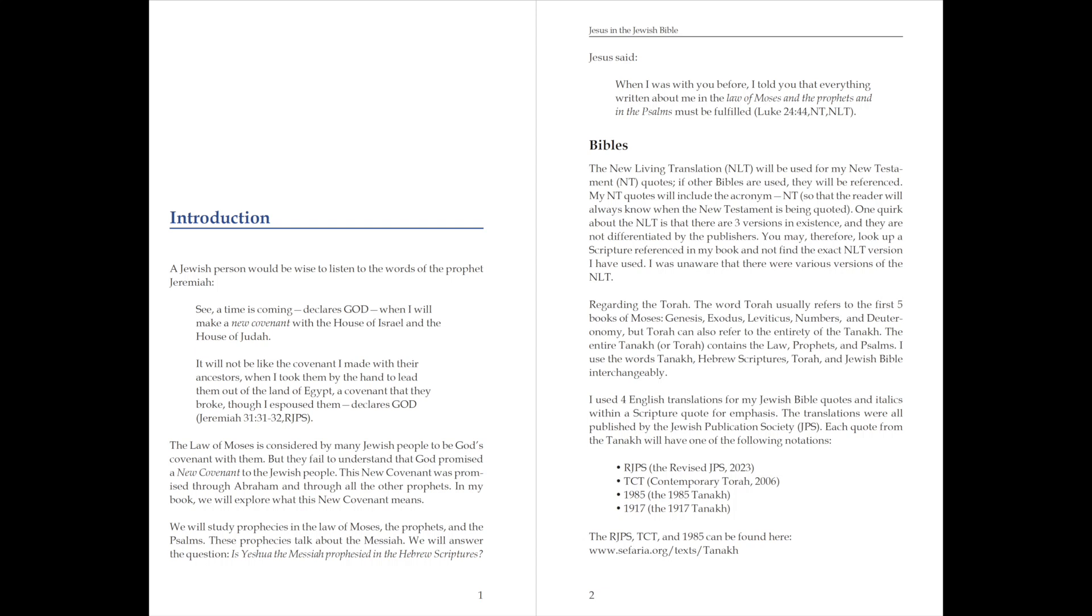It will not be like the covenant I made with their ancestors when I took them by the hand to lead them out of the land of Egypt, a covenant that they broke, though I espoused them, declares God. Jeremiah chapter 31, verses 31 to 32, the Revised Jewish Publication Society.